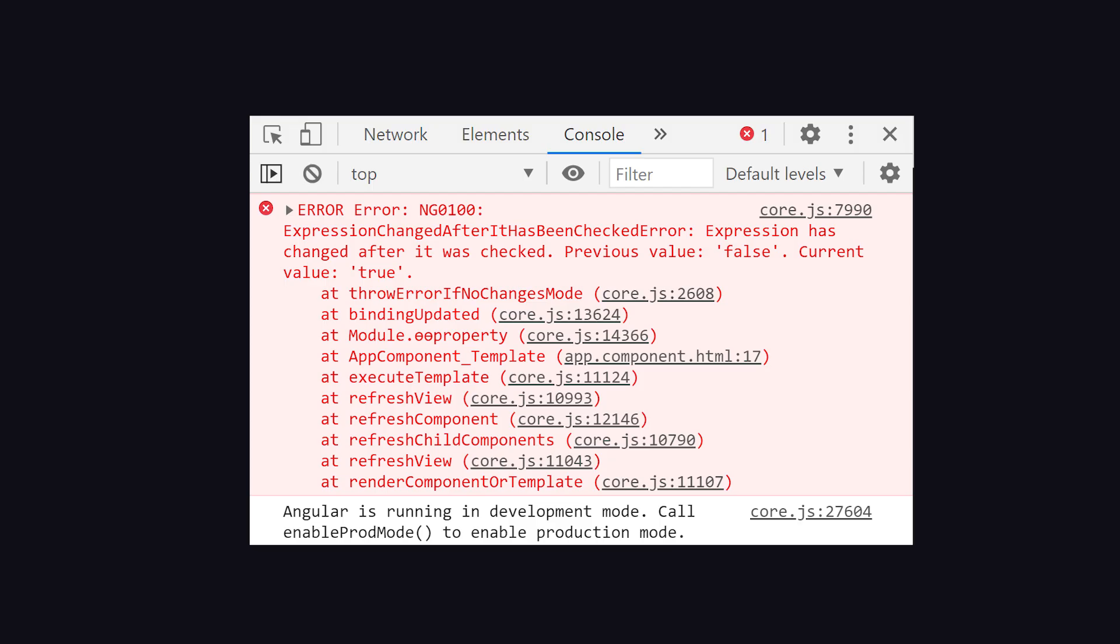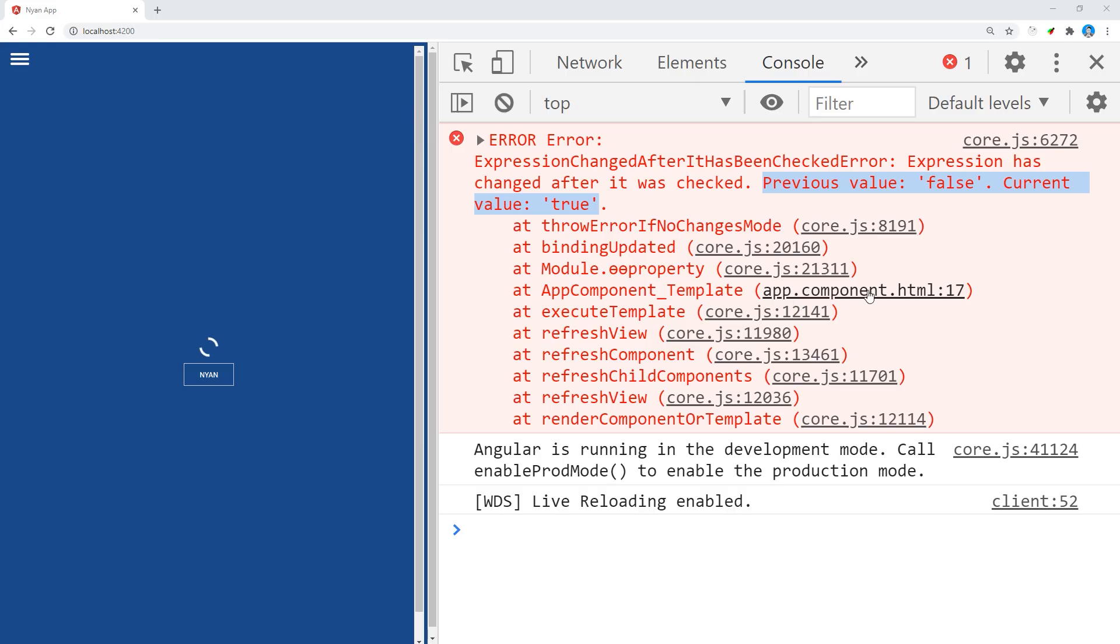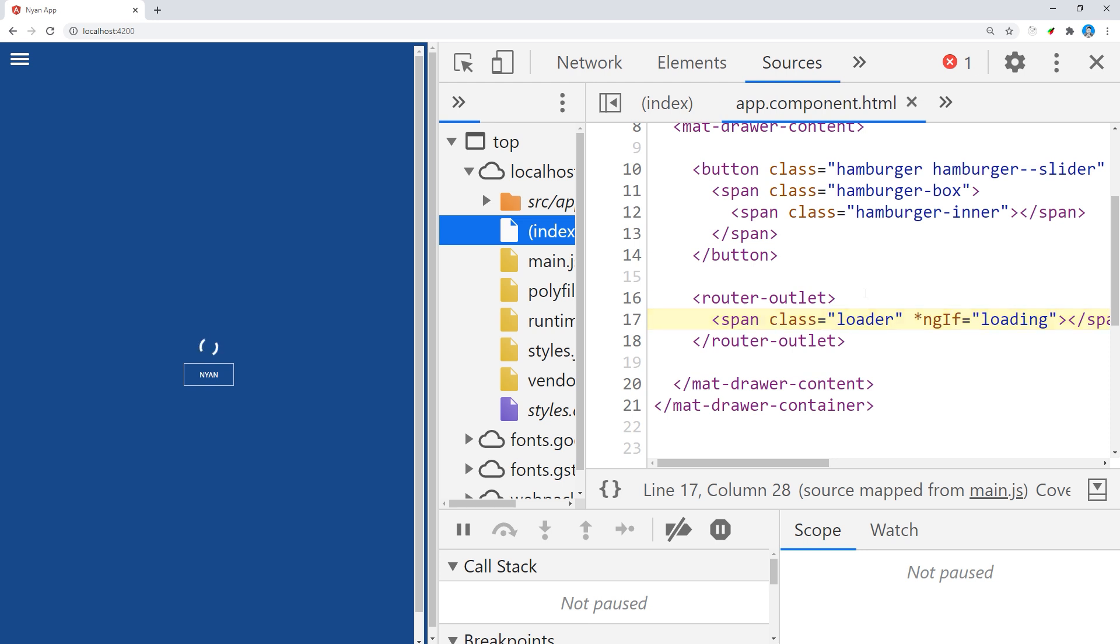Let's finish up by doing a quick recap. The expression changed after it has been checked error occurs because a value in the template has been updated after change detection has finished. Debug it by first finding the template in the stack trace.